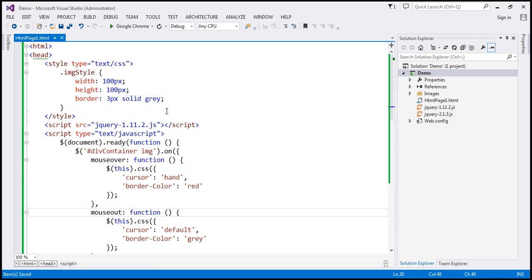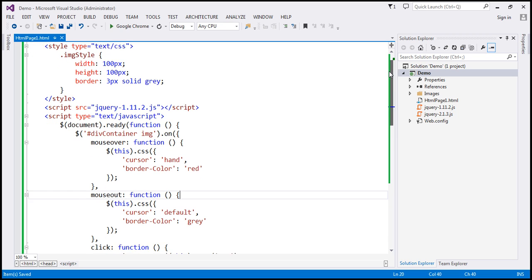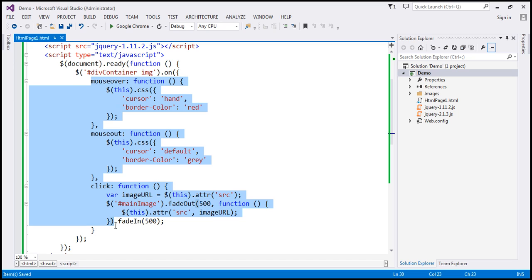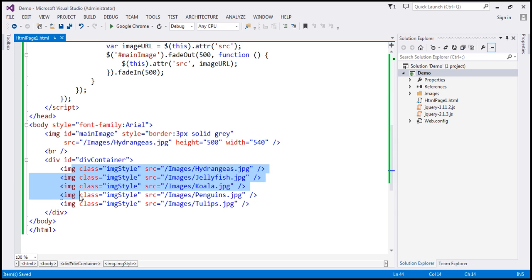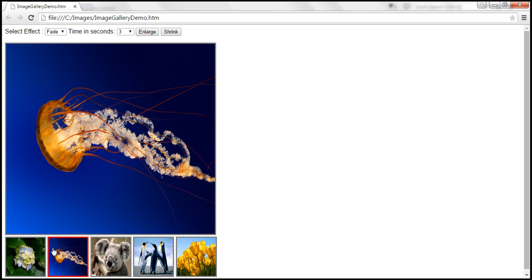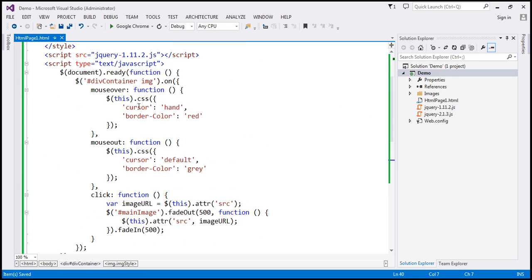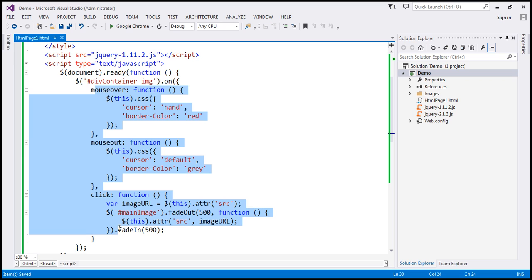This is the same example from the previous session. The problem is that we are attaching event handler functions to each image element nested inside the div container. We have five image elements and three event handlers — mouseover, mouseout, and click — giving us 15 event handler functions in memory. With 500 image elements, that would be 1,500 event handler functions, which is not good for performance.